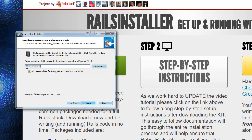...and you want to choose where you want it installed. I'm going to leave mine on my C drive, which is the default location.